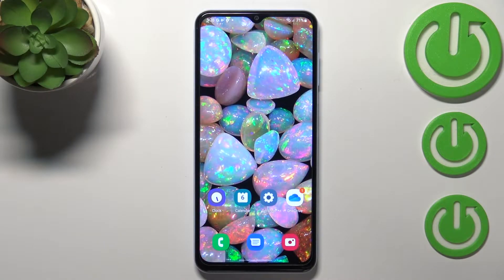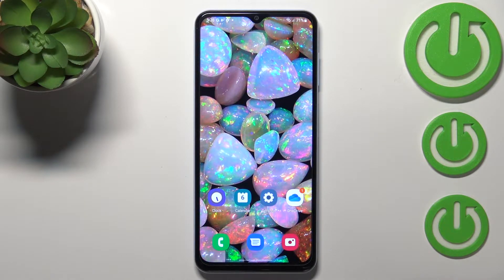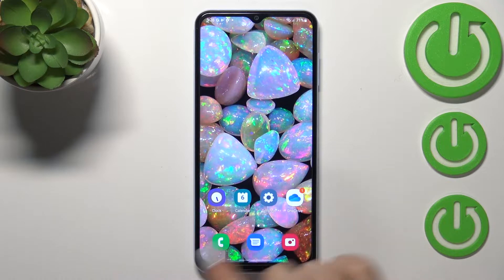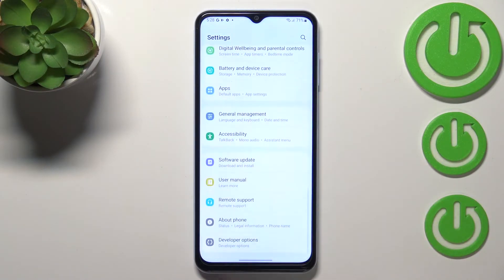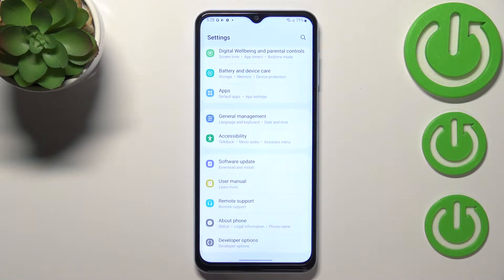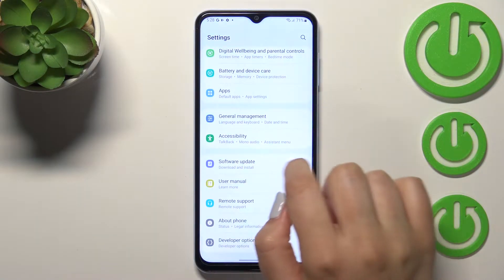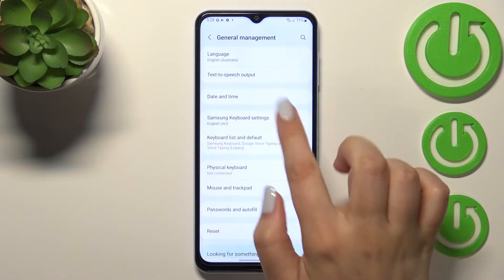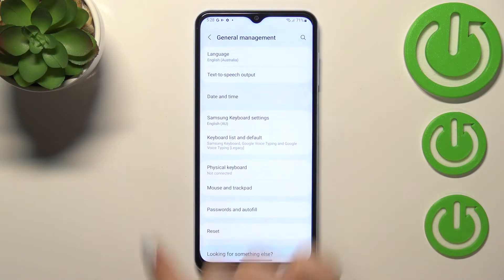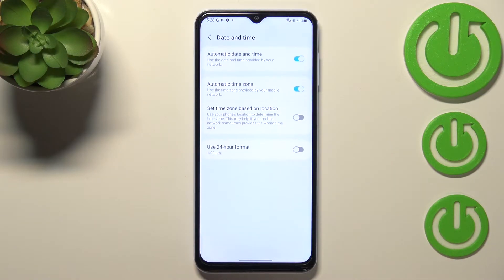Hi everyone. In front of me I've got the Samsung Galaxy A13 and let me share with you how to change the date and time on this device. First of all, we have to enter the Settings, and now let's scroll down to the very bottom to find General Management. Now let's tap on Date and Time — it should appear in the third position.